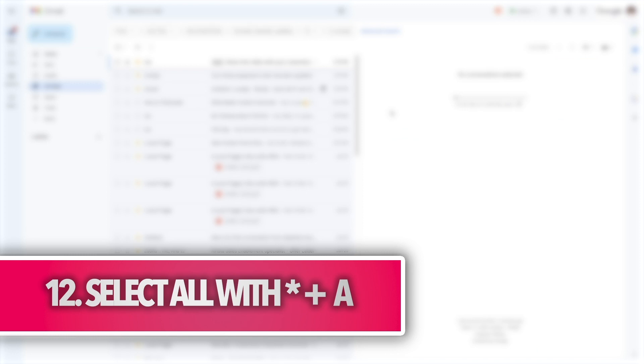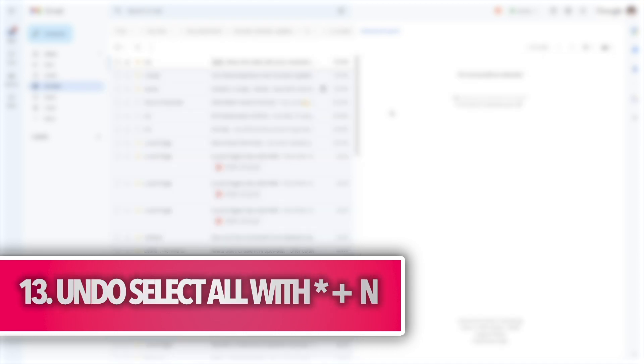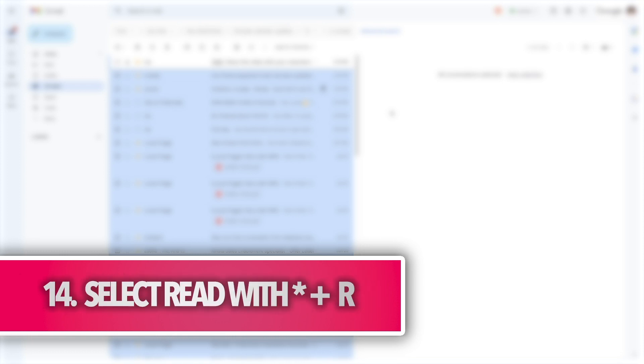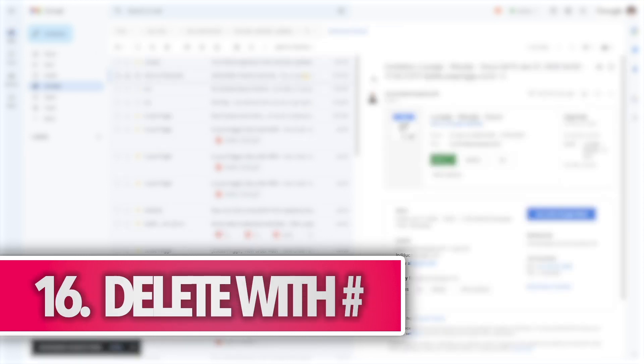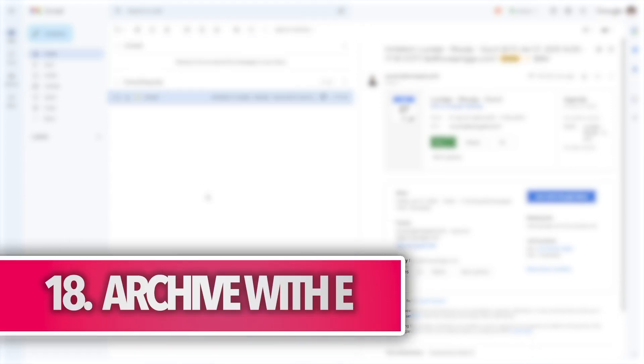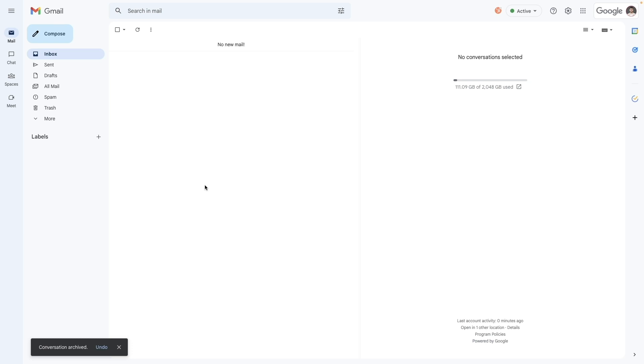Speaking of quick processing, whatever's to the left of the reading pane, you can select all emails by pressing asterisk plus A. You can undo it by pressing asterisk plus N. And if you only select read conversations, you can use asterisk plus R or asterisk plus U for unread emails. With what you've selected, you can press the hash to delete it all, the exclamation mark to mark it as spam, or E to archive it.